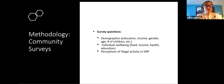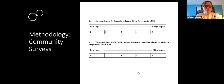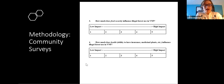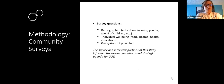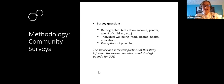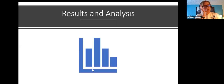Asking about perceptions could be really helpful in determining if people felt that COVID caused illegal activity to increase. Example questions included: 'How much does food security influence illegal forest use in Volcanoes National Park?' using a five-point Likert scale. The survey and interview portions largely informed the recommendations and strategic agenda for GGB.